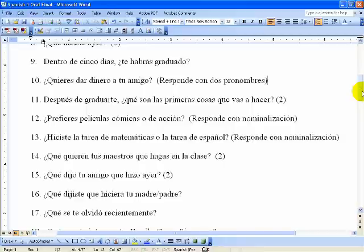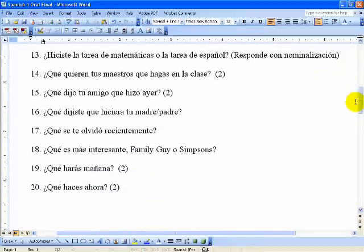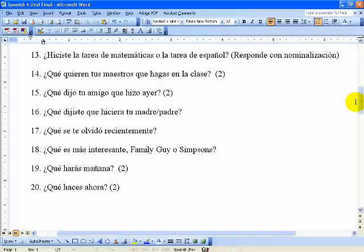Doce: ¿prefieres películas cómicas o de acción? — Do you prefer funny movies or action movies? Respond with nominalization. Trece: ¿hiciste la tarea de matemáticas o la tarea de español? — Did you do the math homework or the Spanish homework? Again, respond with nominalization. Catorce: ¿qué quieren tus maestros que hagas en la clase? Quince: ¿qué dijo tu amigo que hizo ayer? — What did your friend say he did yesterday? Dieciséis: ¿qué dijiste que hiciera tu madre o padre? — What did you tell your mom or dad to do? Diecisiete: ¿qué se te olvidó recientemente? — What did you forget recently? Dieciocho: ¿qué es más interesante — Family Guy or Simpsons? Diecinueve: ¿qué harás mañana? — What will you do tomorrow? Veinte: ¿qué haces ahora? — What are you doing right now?